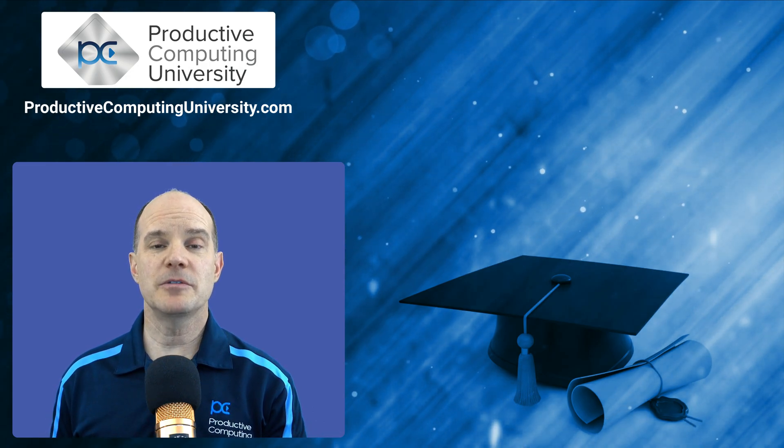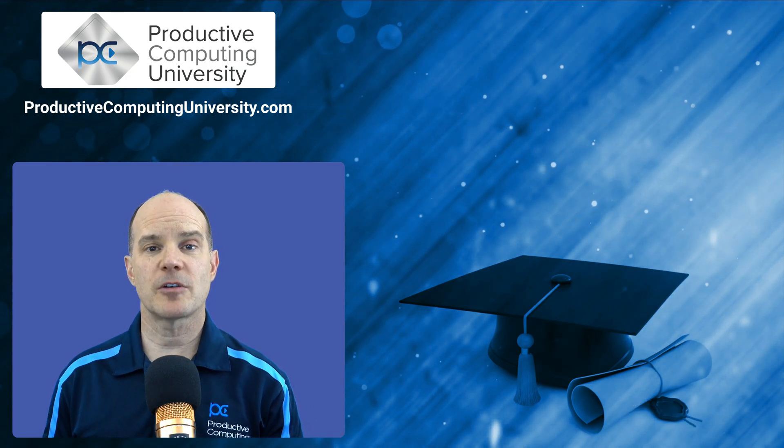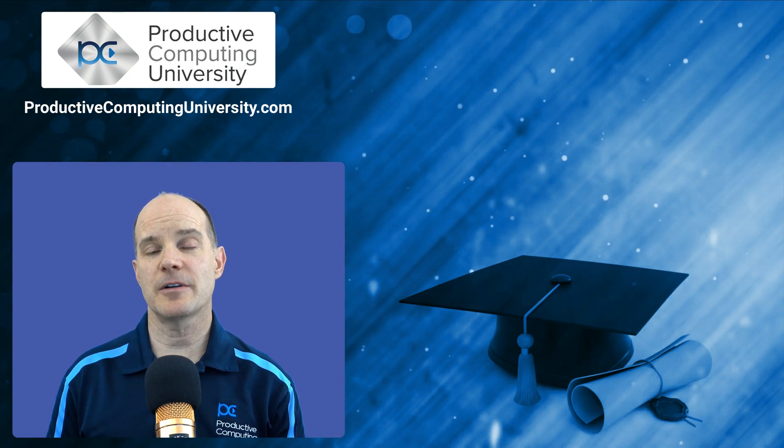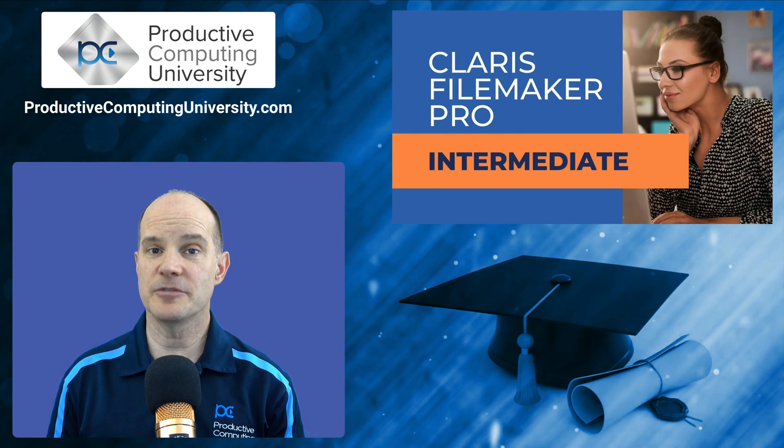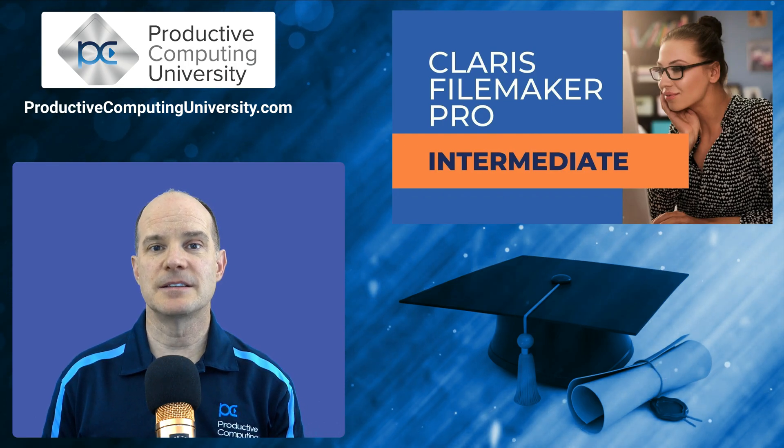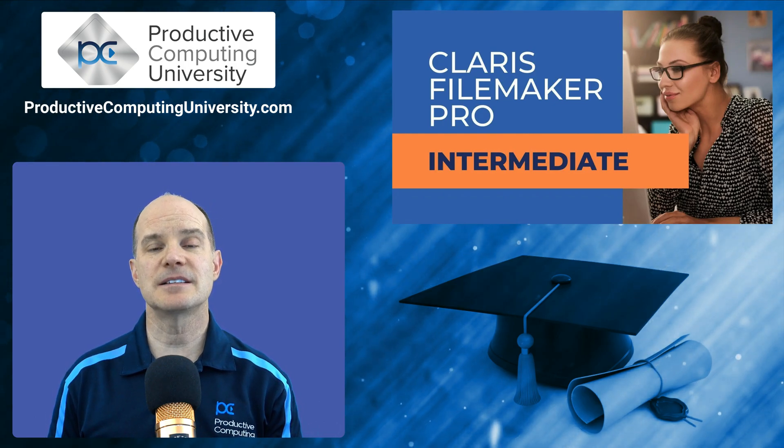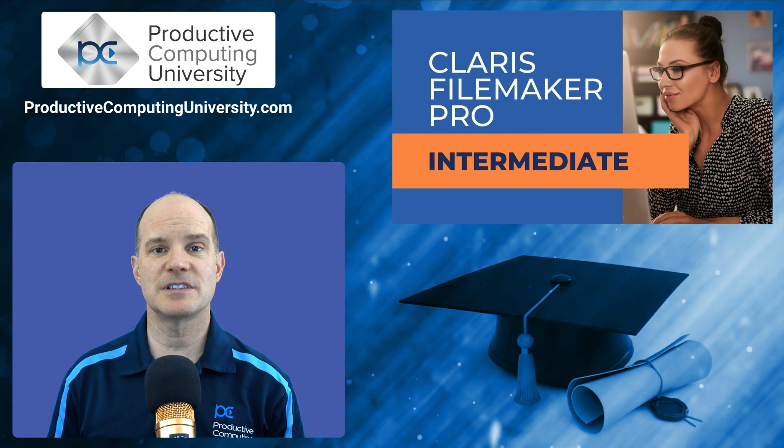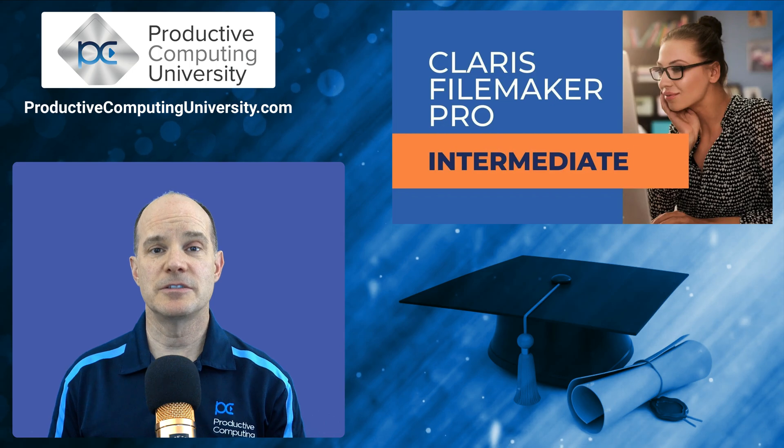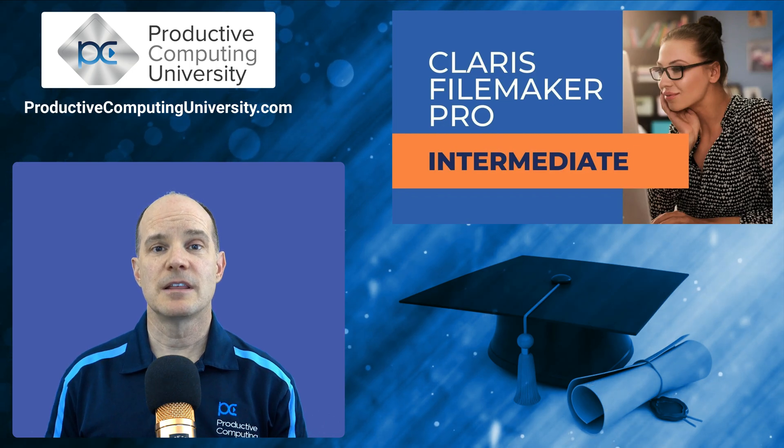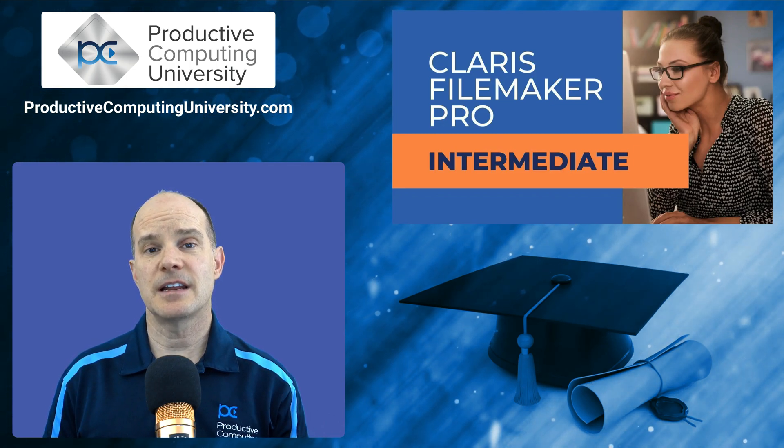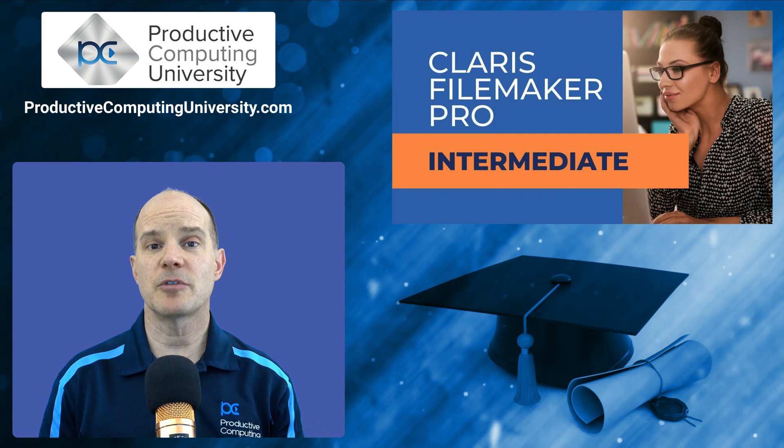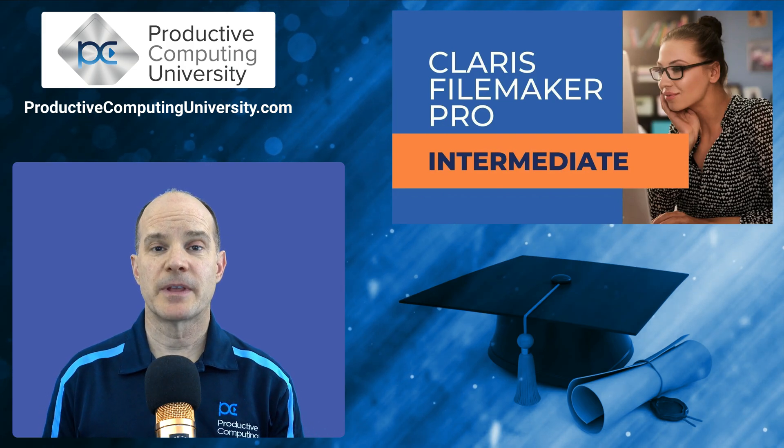We wanted to include an excerpt from our course called Claris FileMaker Pro Intermediate. This is the second in a series of courses designed to help you, the Claris FileMaker developer, gain an understanding of how to build your own apps.